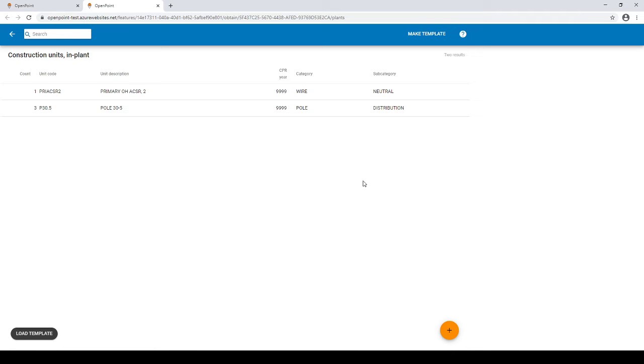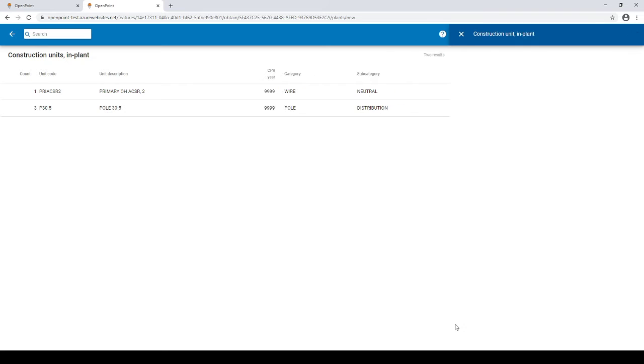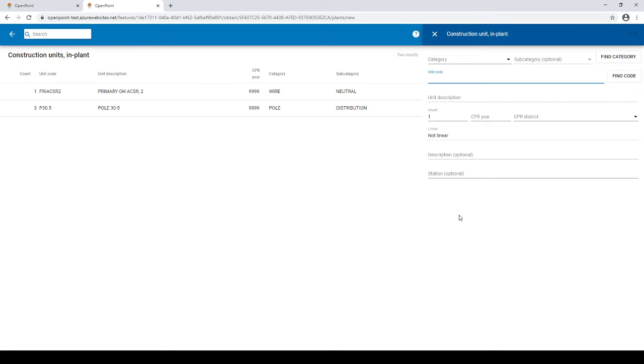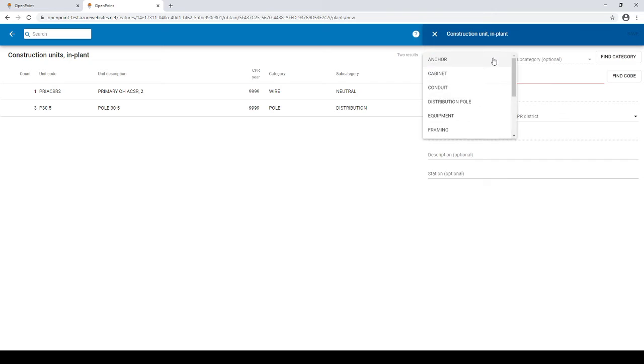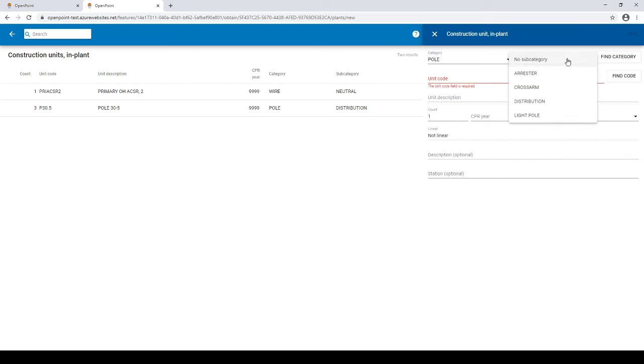To kick things off, click the orange button with the plus inside it and set your category and your subcategory in the window that pops up. For this example I'm going to be setting it to poll and distribution.